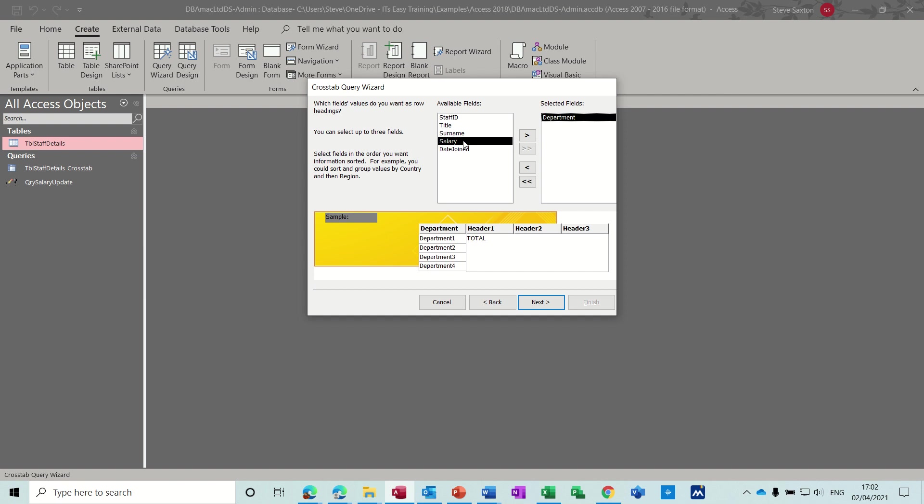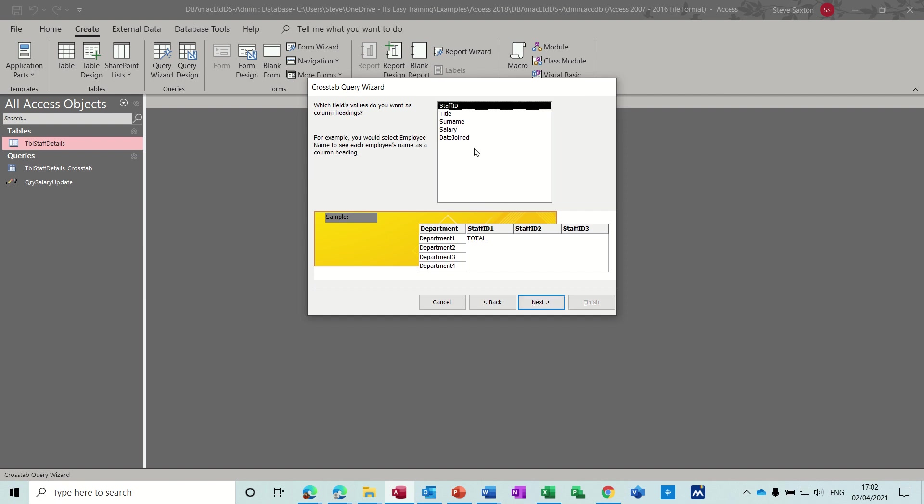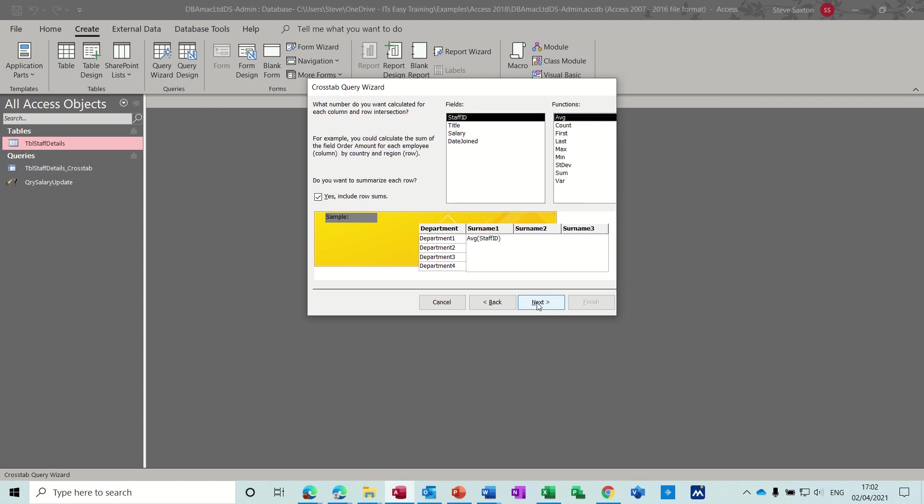I want to do this by department and then Next, and surname. So surname and then Next. And then I want to add up the salary or find out what the salary is for each person, so I'm going to sum the salary.